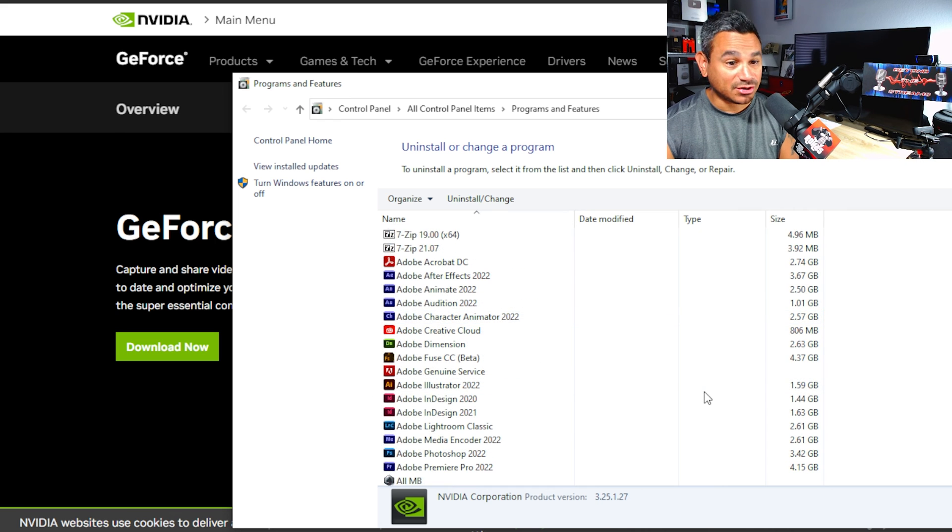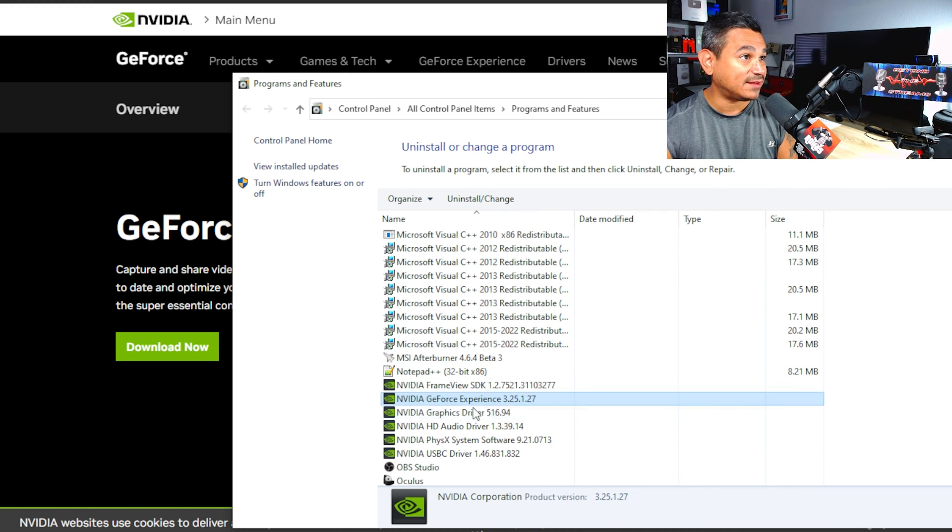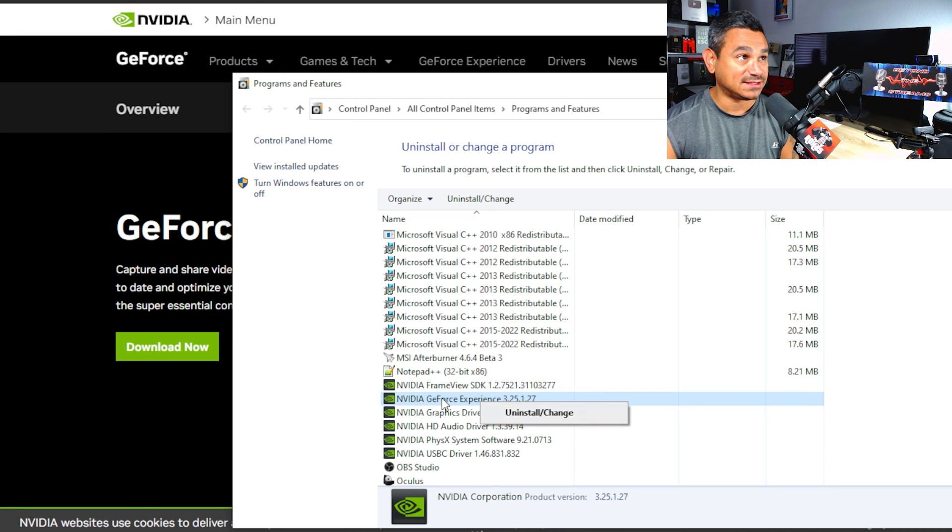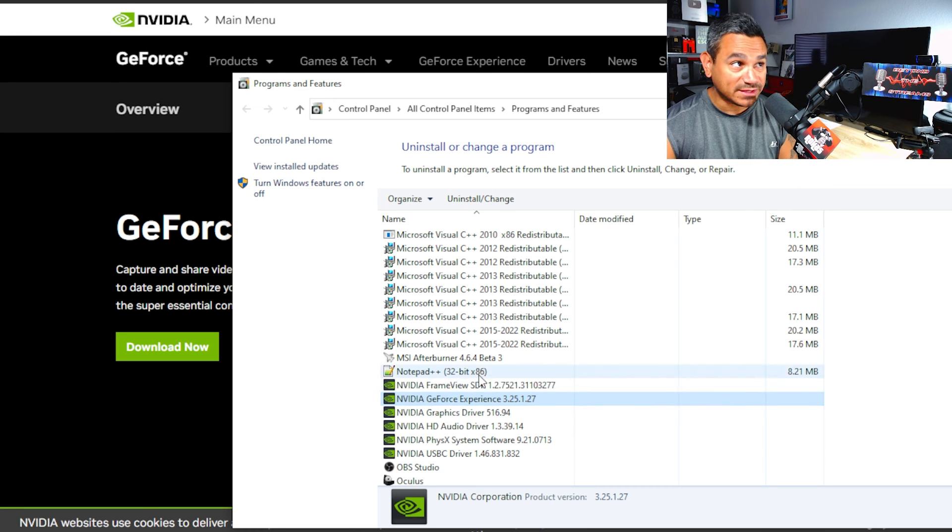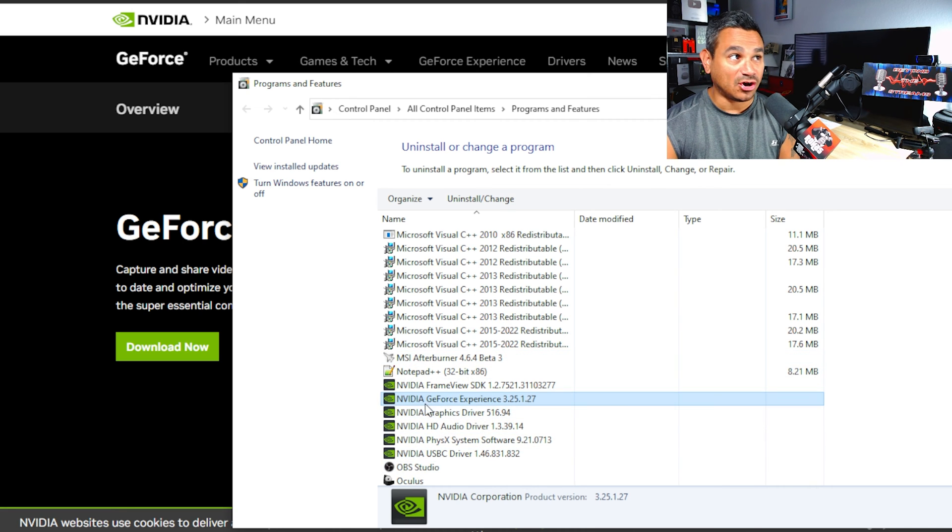From here, you're just going to scroll down and look for NVIDIA GeForce Experience and then uninstall it. That's the only thing. Don't uninstall the driver, don't uninstall the graphics driver. All you need to uninstall is the NVIDIA GeForce Experience.